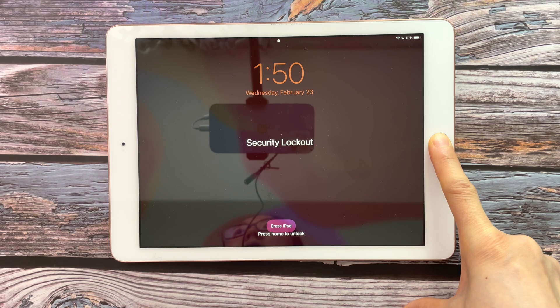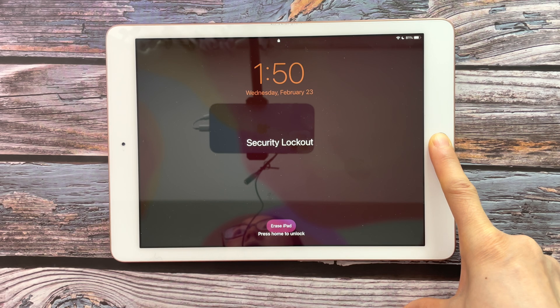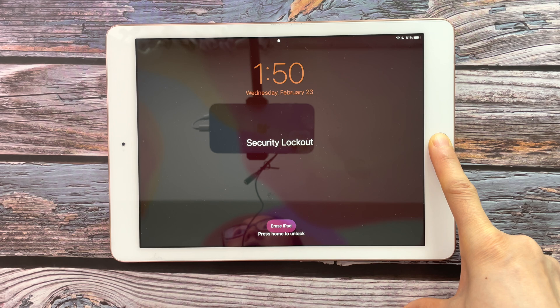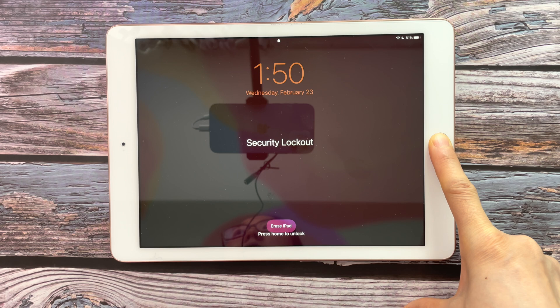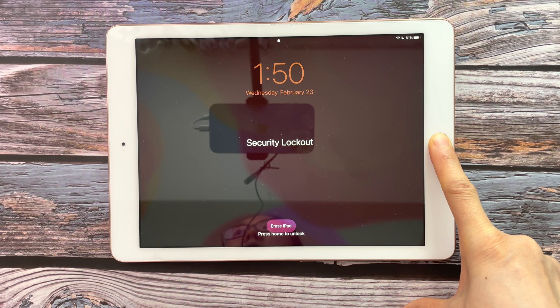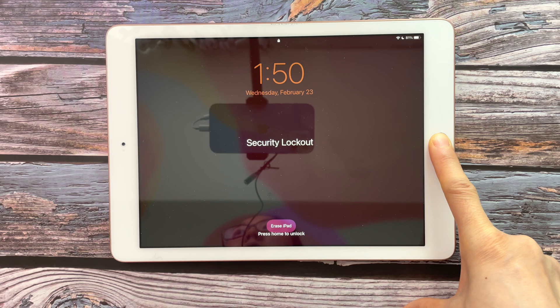What does it mean when your iPad says iPad unavailable or security lockout? When you enter many wrong passcode attempts, the iPad is locked for security reasons and won't let you use it unless you enter the correct password. It's not available at that time.